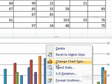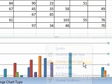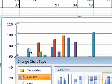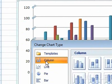Step 2: Click Change Chart Type. A dialog box will appear. Step 3: Click the chart category you want to use.